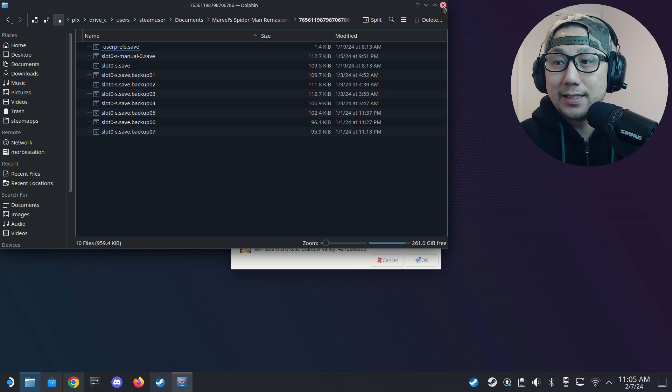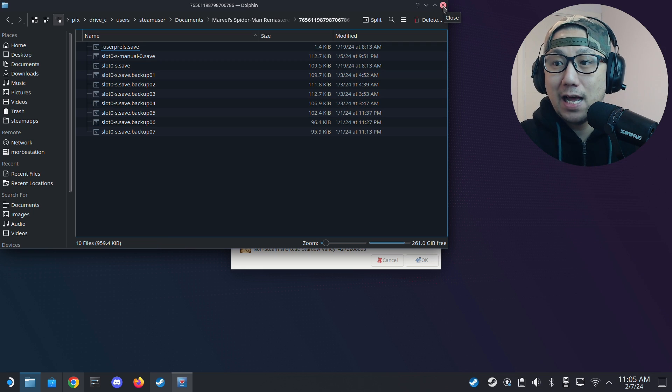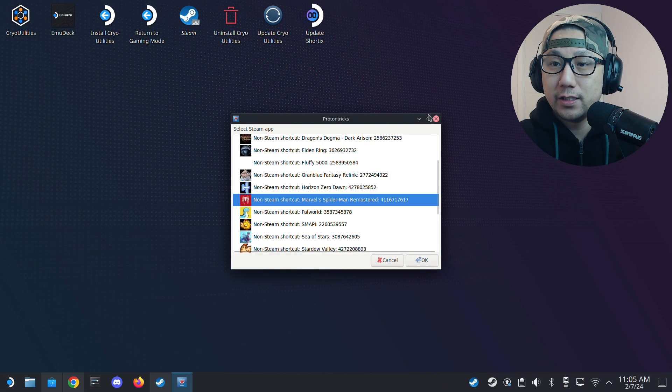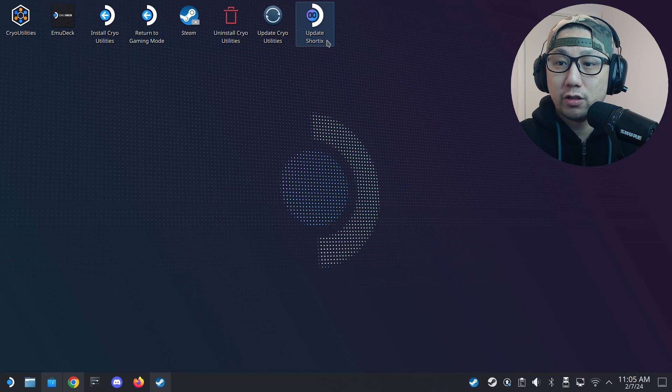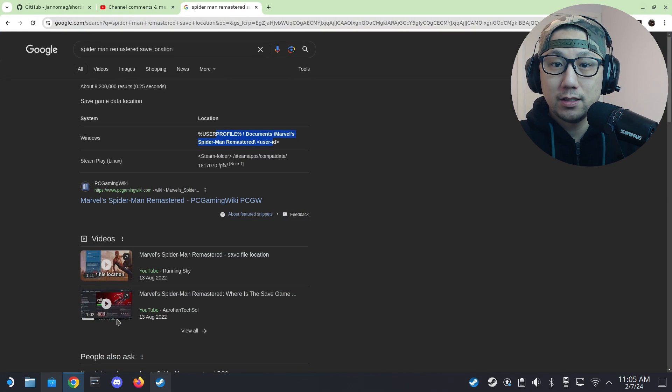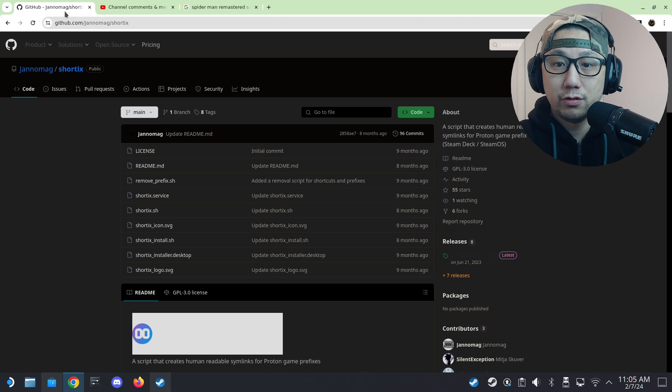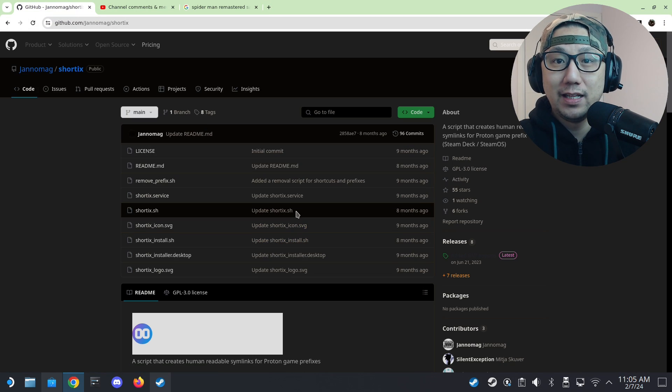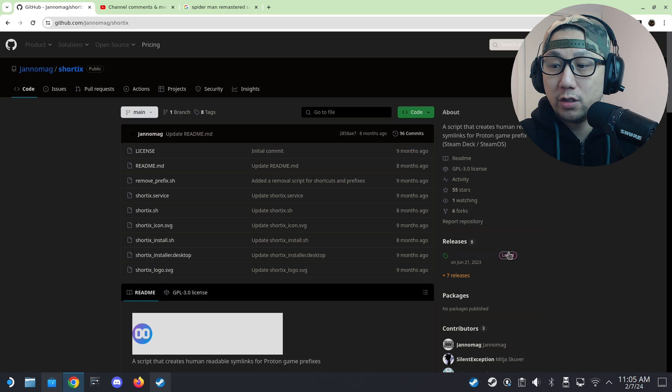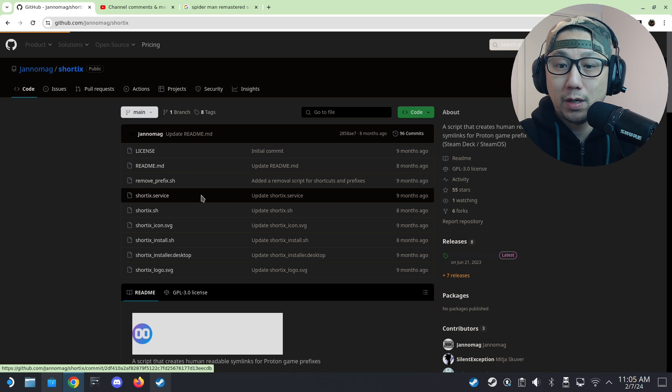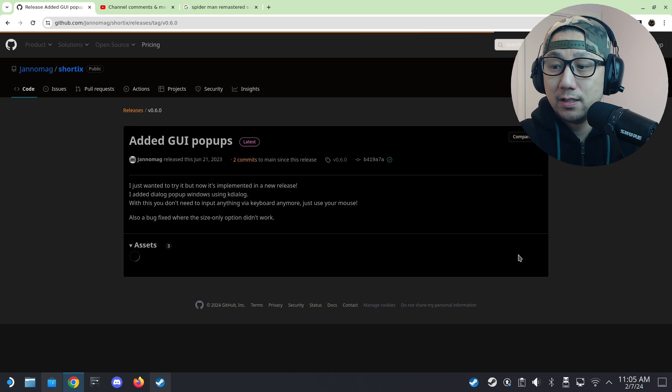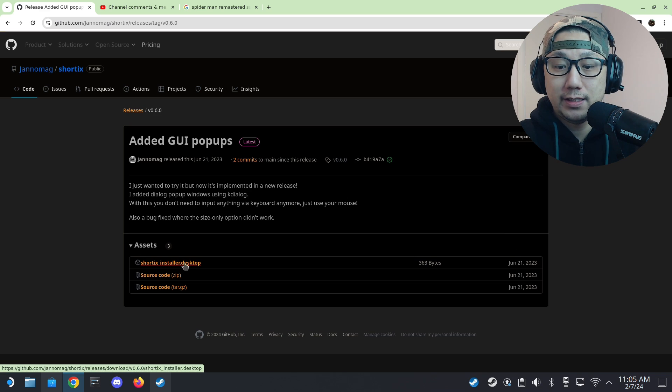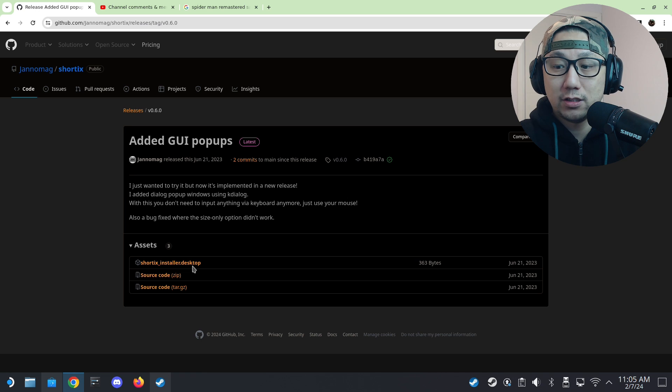But there's an easier way now with ShortTex. So I've got this ShortTex, right? So what is it? Just go to this GitHub page. I'll leave a link in the description. Go to releases. Get the latest one. Just download this ShortTex installer.desktop.